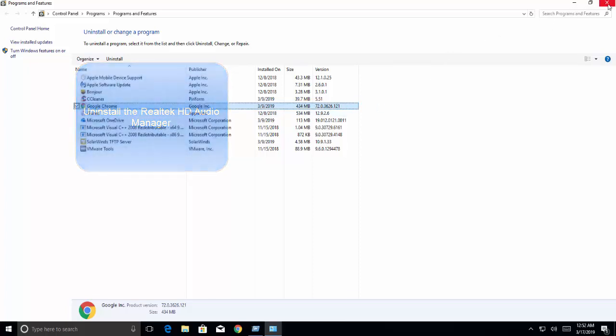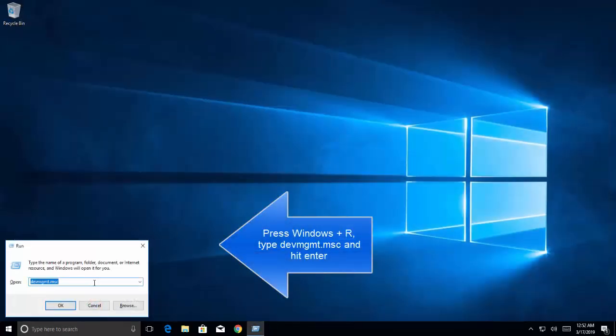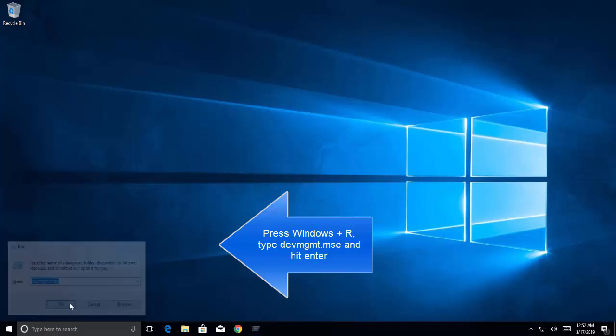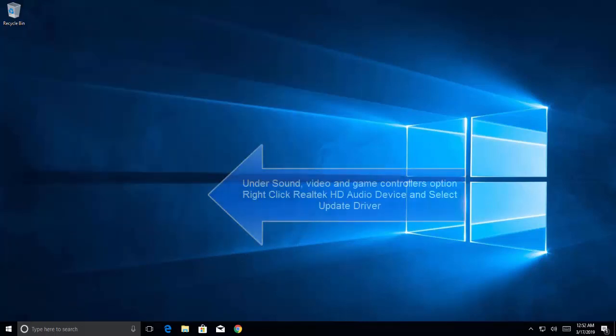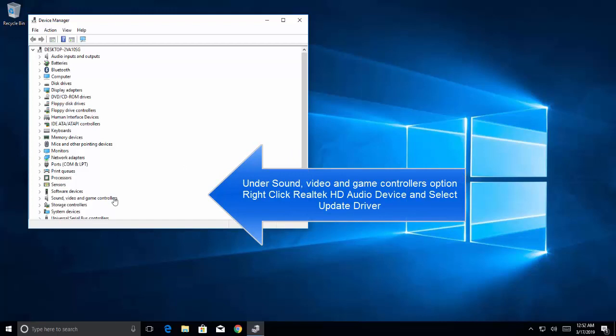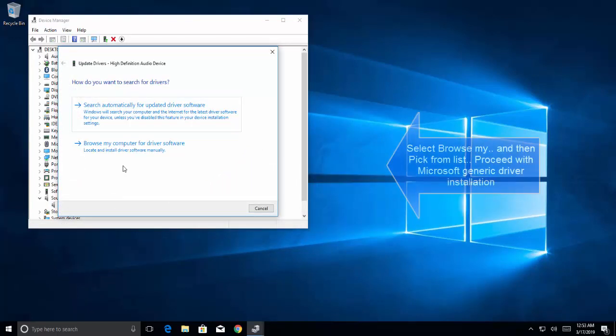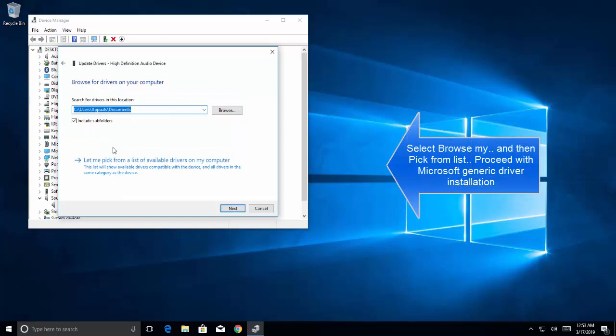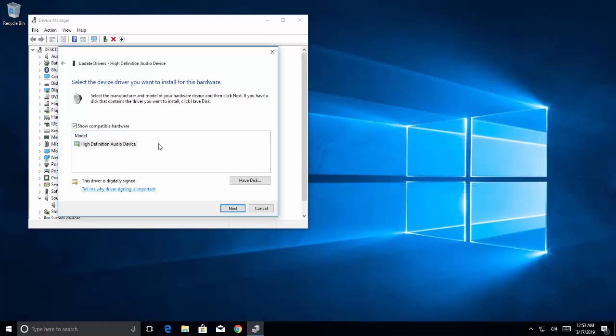Once you've uninstalled the Realtek HD Audio Manager, open the Run command and type devmgmt.msc. Right-click on Sound, Video and Game Controllers, find the Realtek HD audio device, right-click on it, and click Update Driver. Select 'Browse my computer for driver software,' then click 'Let me pick from a list of available drivers.' Select the Microsoft driver 'High Definition Audio Device' and click OK. You will get a warning about compatibility—ignore it.